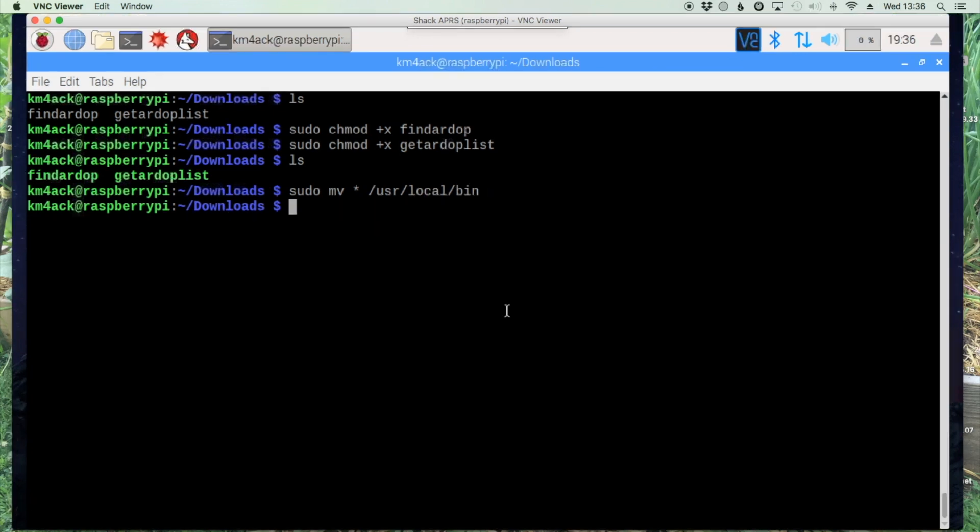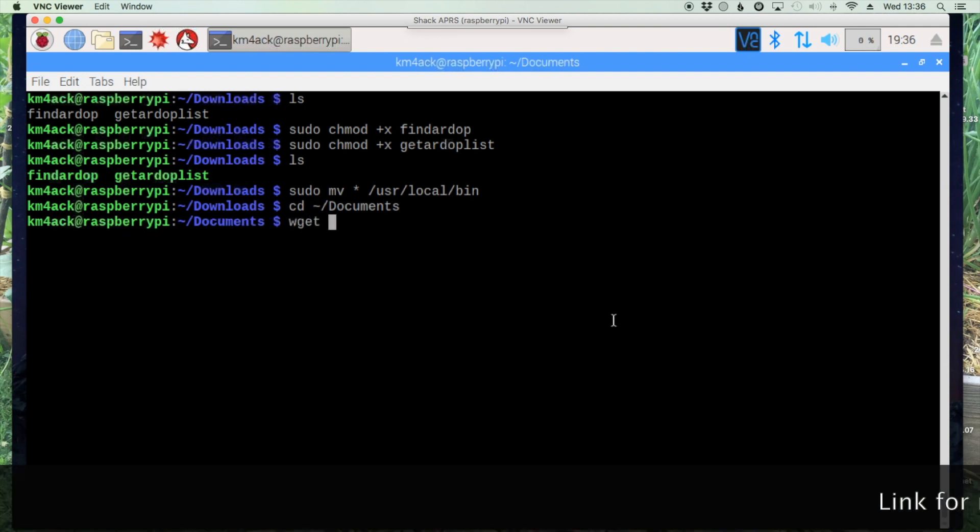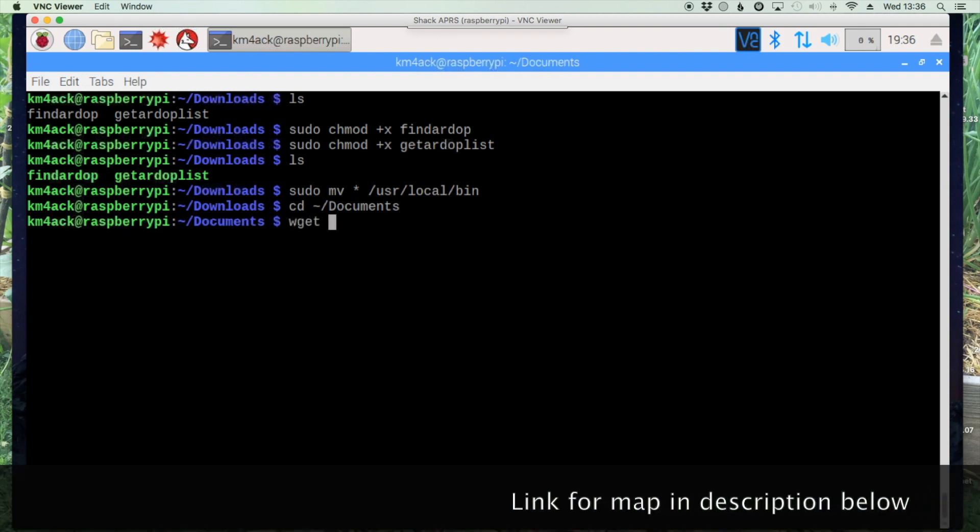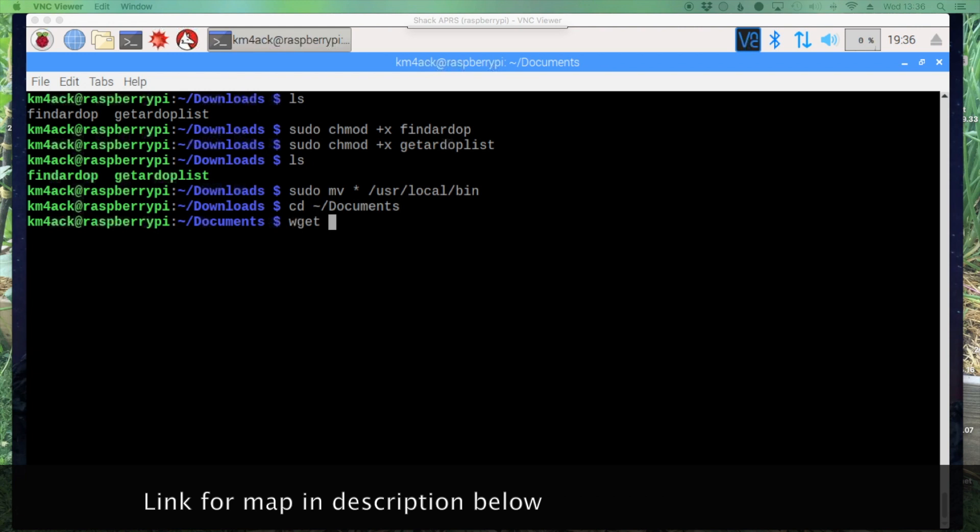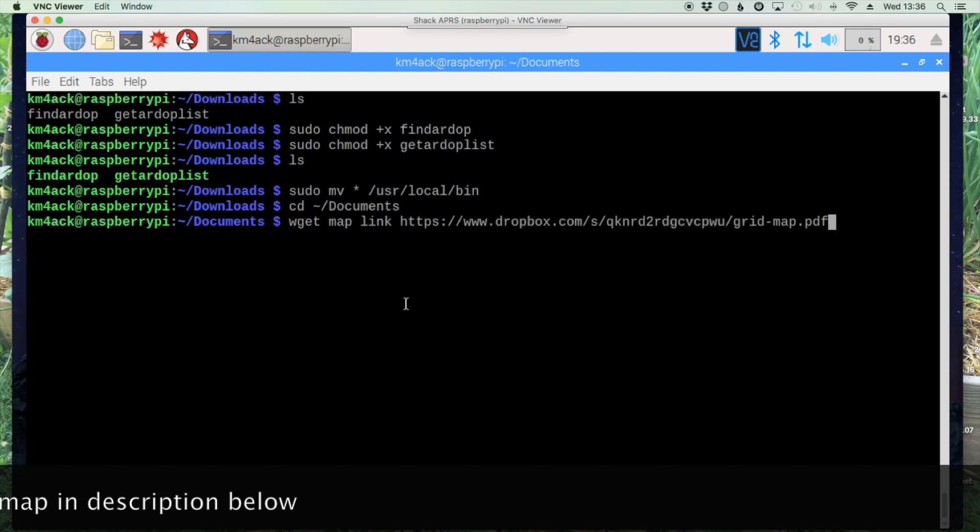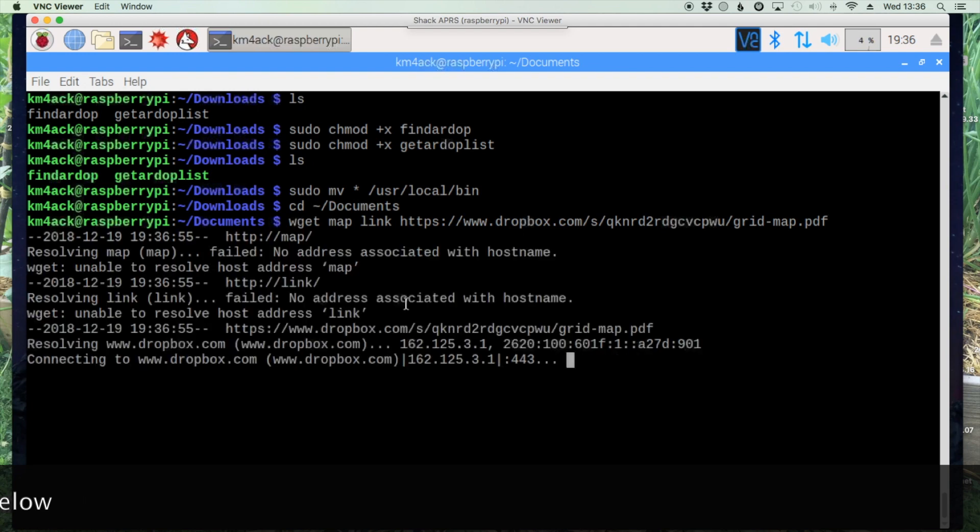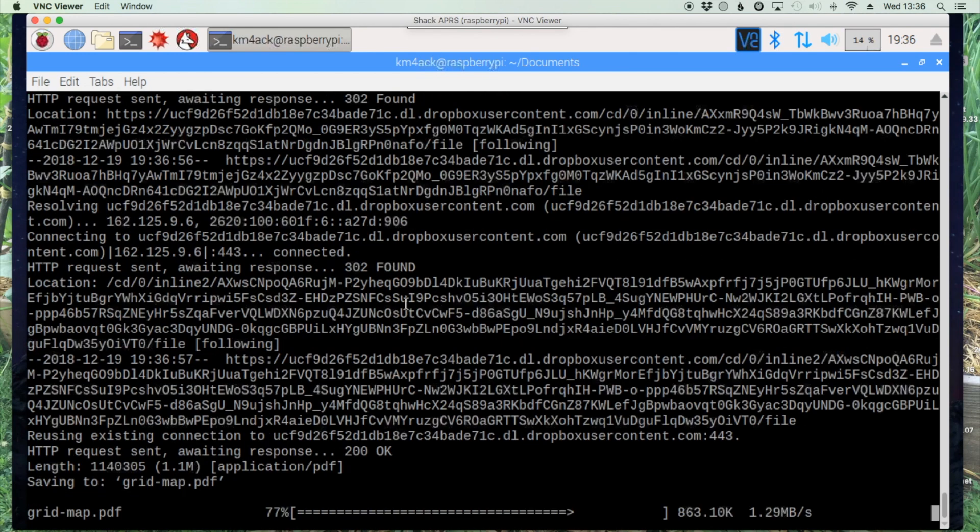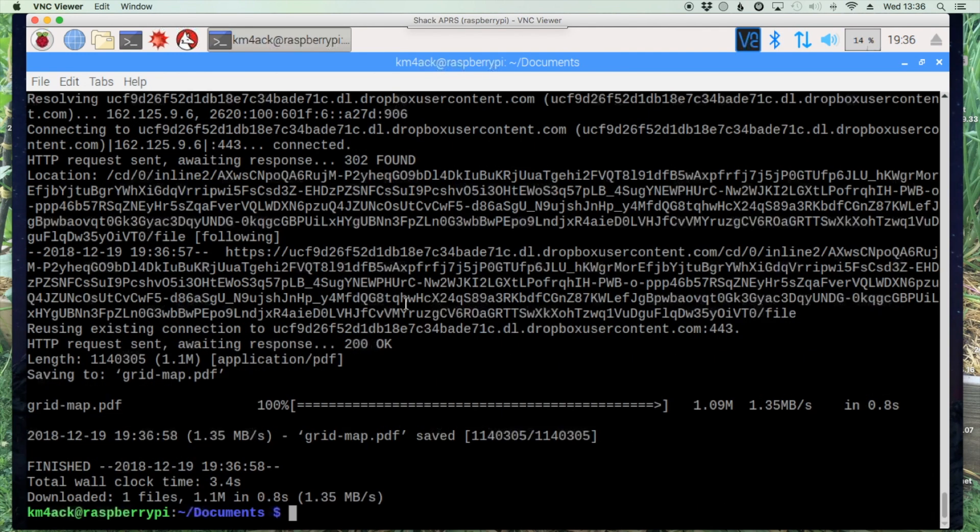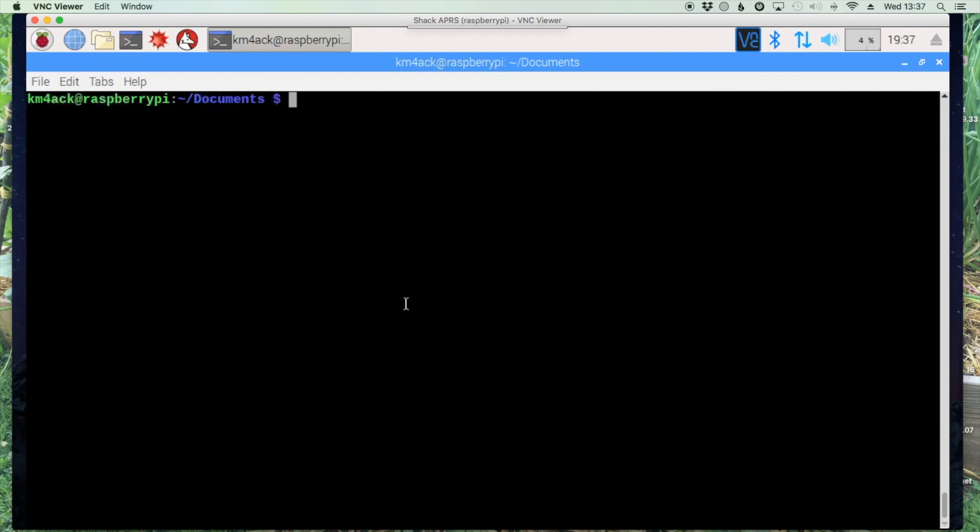Now let's go ahead and move to our documents folder. We're going to use the wget command again and this time we're going to paste a link for a map. Let's hit return again to download that map. You'll see that we have our map.